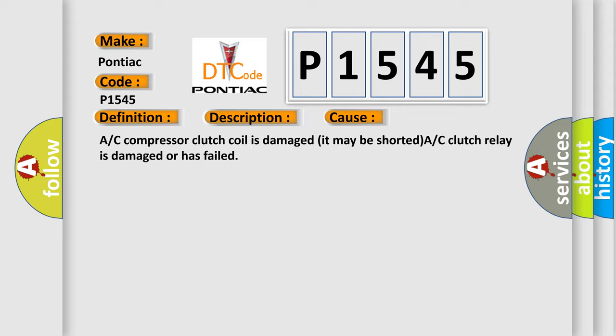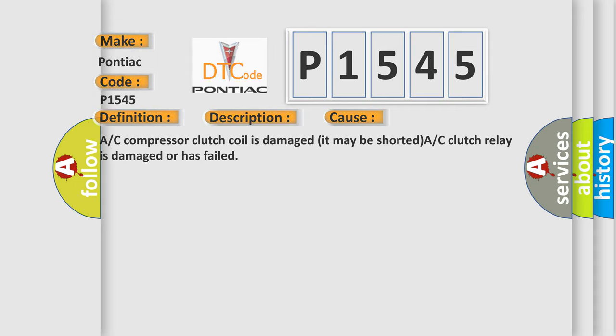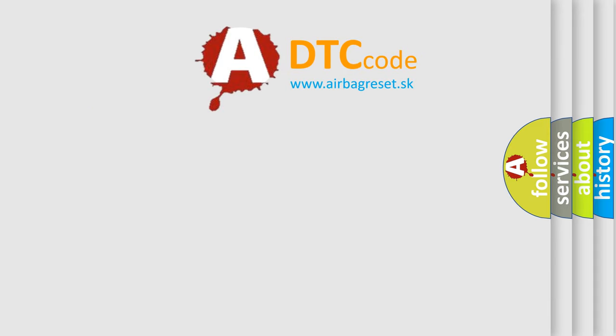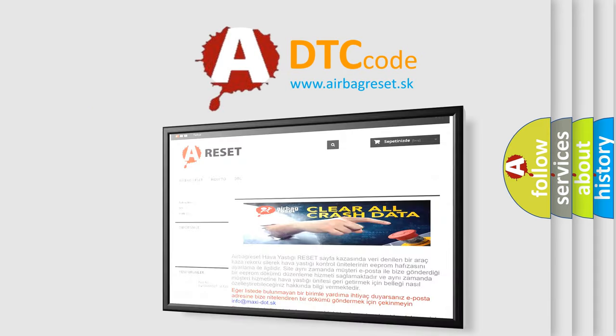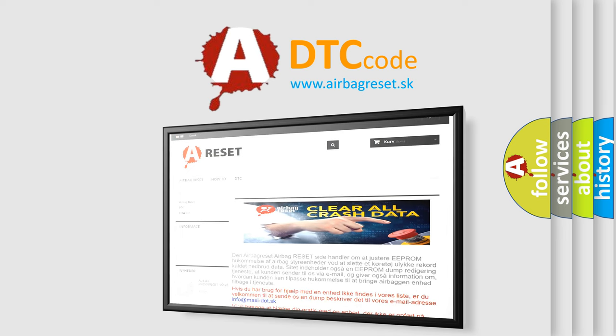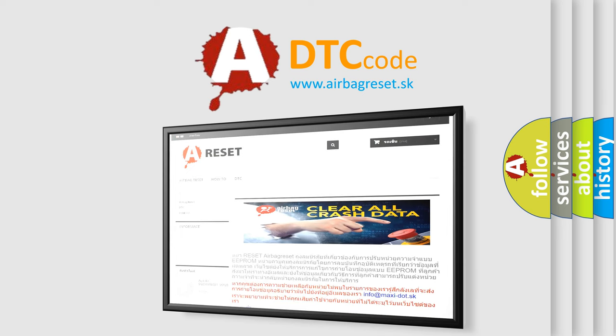The Airbag Reset website aims to provide information in 52 languages. Thank you for your attention and stay tuned for the next video.